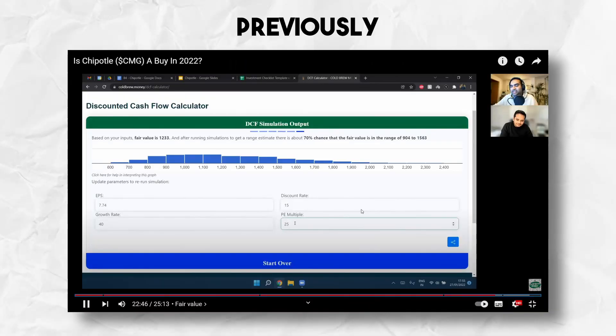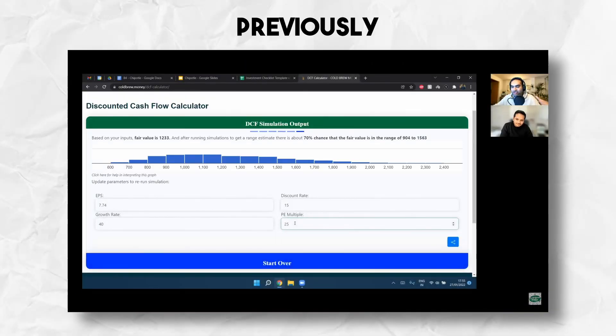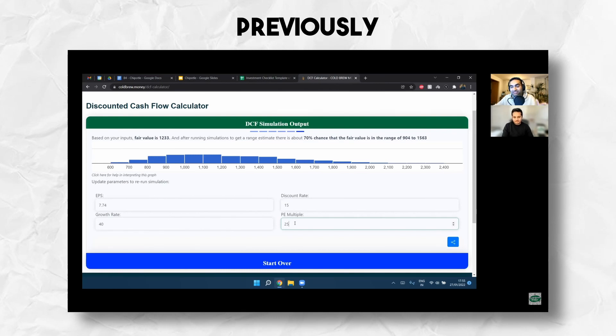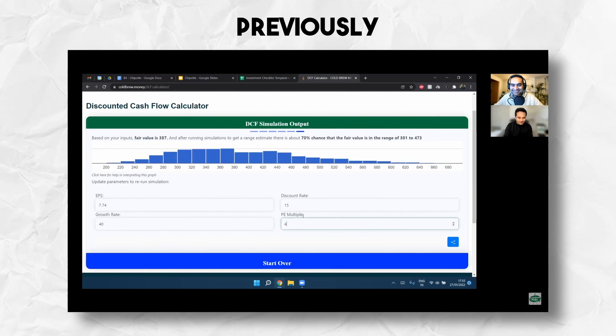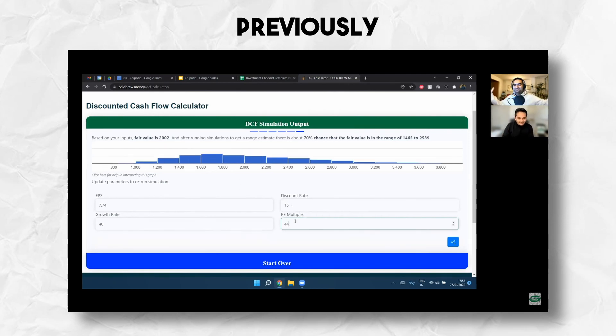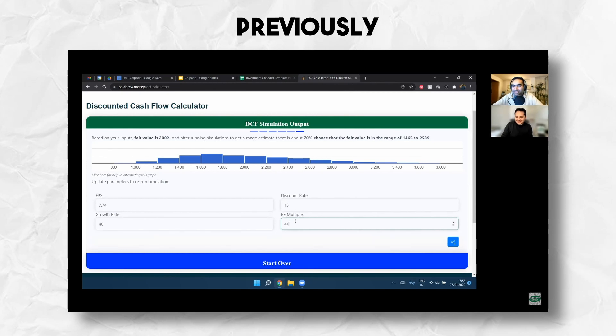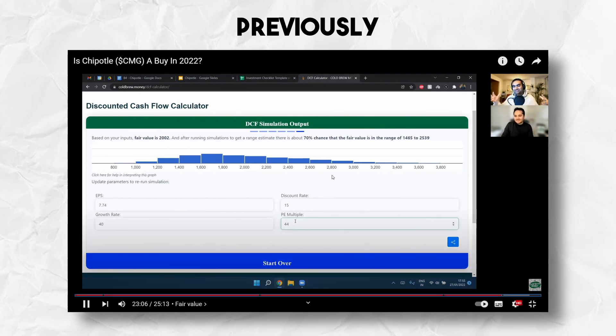I was reading that the restaurant industry in general their PE is around 26 or something. For Chipotle, the analysts are expecting the PE to be around 44. If we change it to 44, let's see what happens - $2,000. Okay, so we're getting a discount I guess. Yeah, so that's why there are so many people jumping onto Chipotle right now.